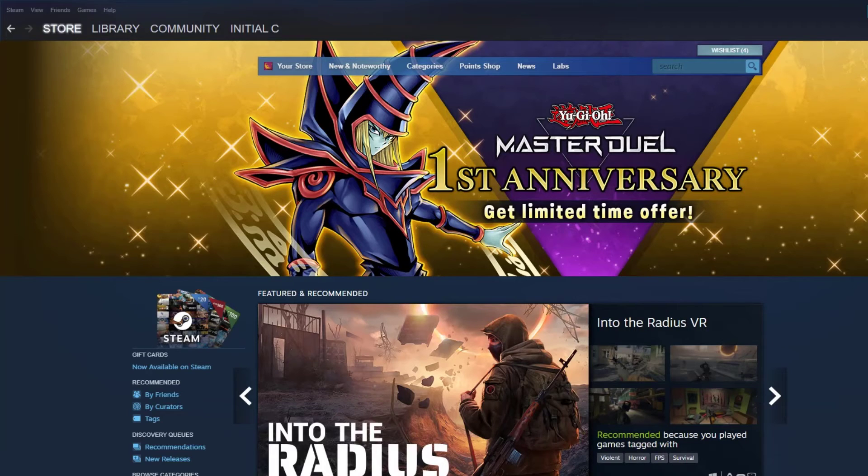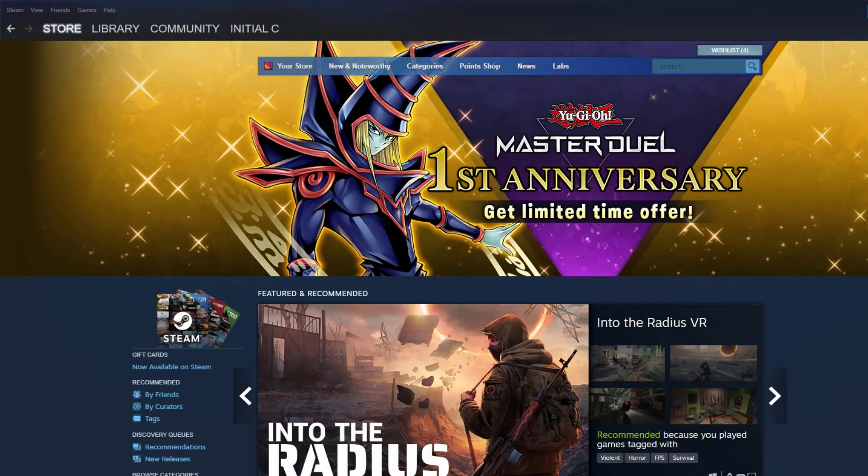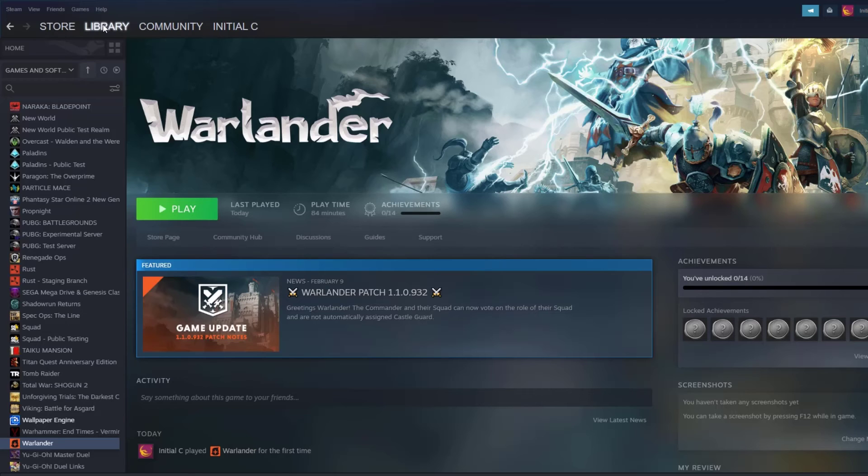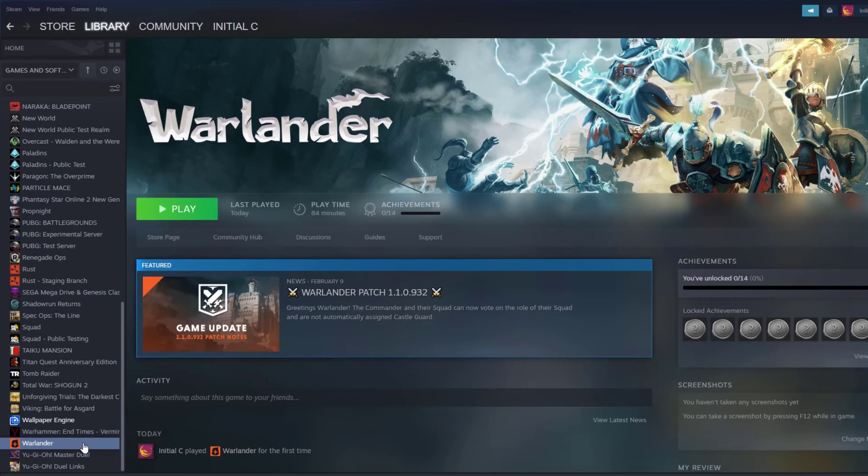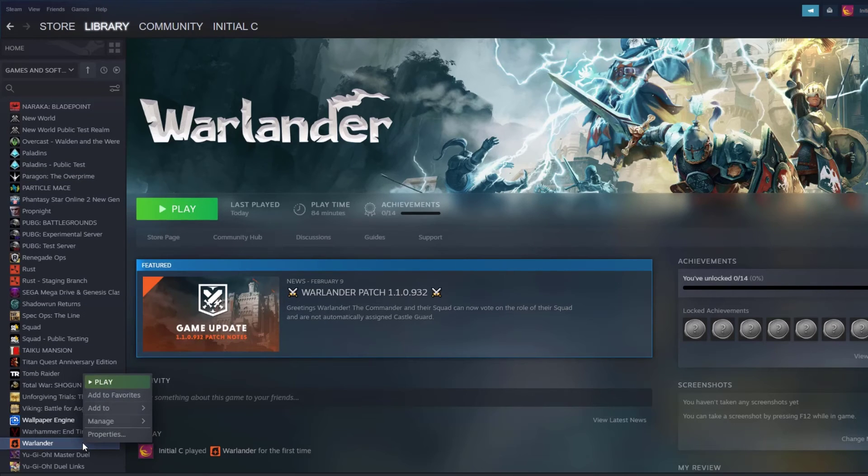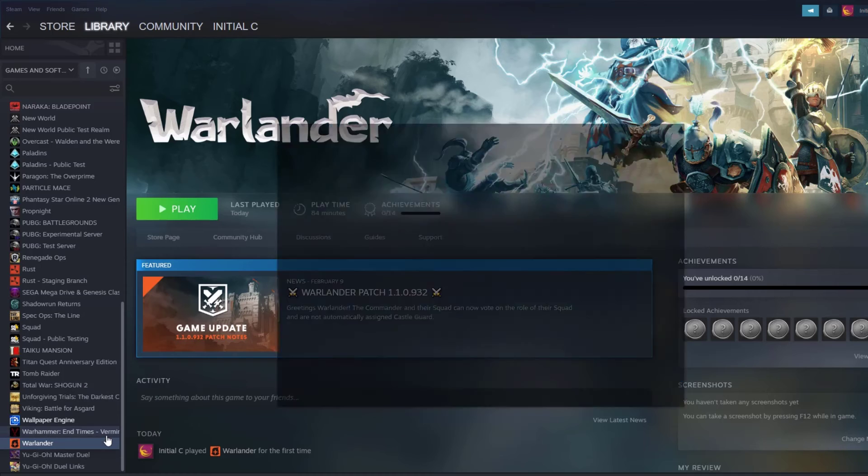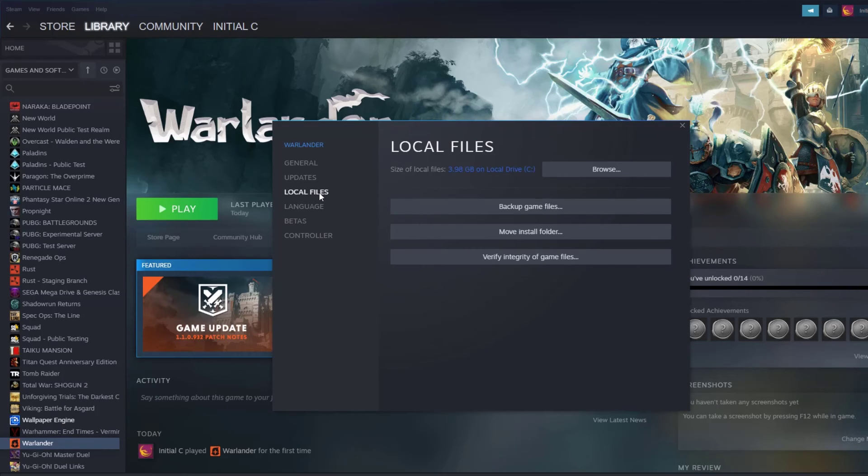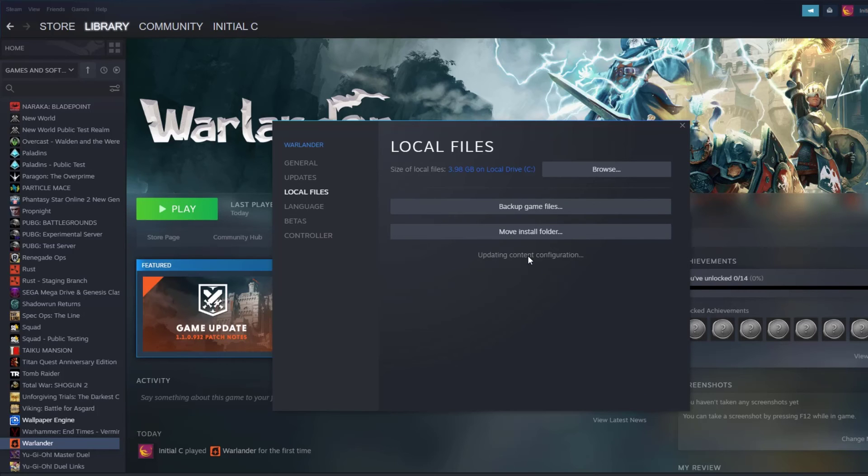To verify game files, open Steam Client, click Library, find the game, then right-click the game in your library and select Property. Choose the Local Files tab and click Verify Integrity of Game Files. If all other troubleshooting measures have failed, uninstalling and reinstalling Warlander may resolve the crashing issue.